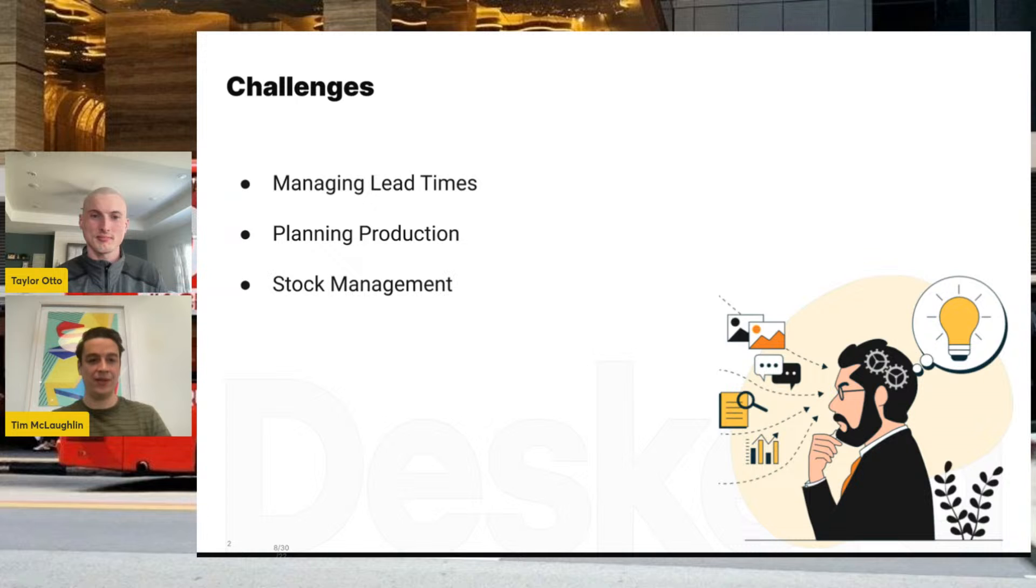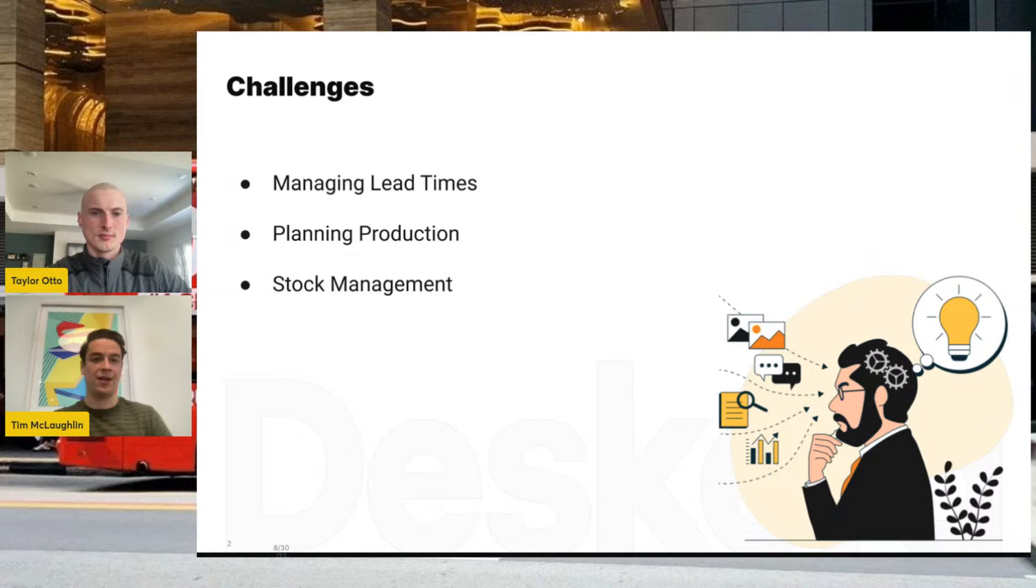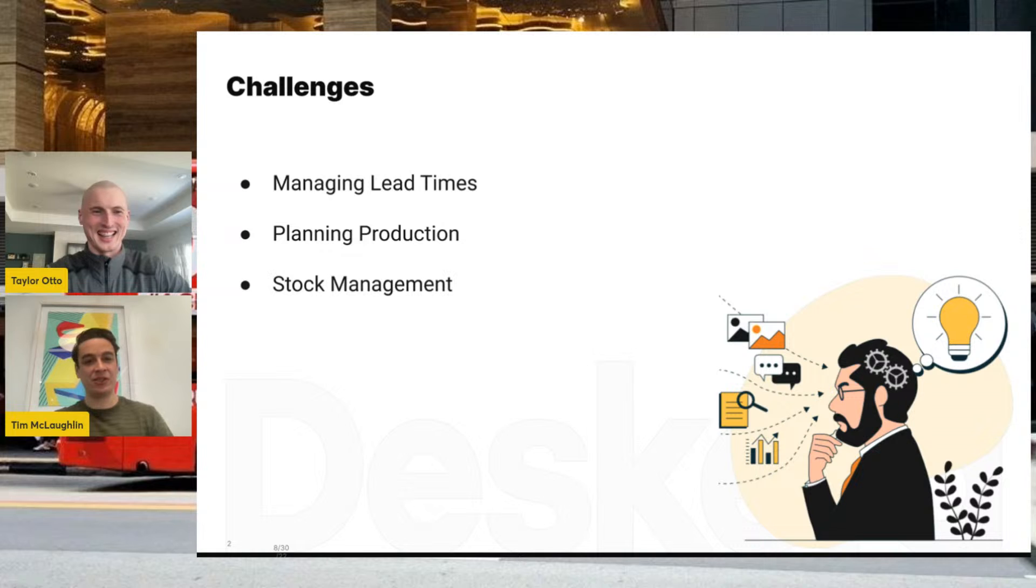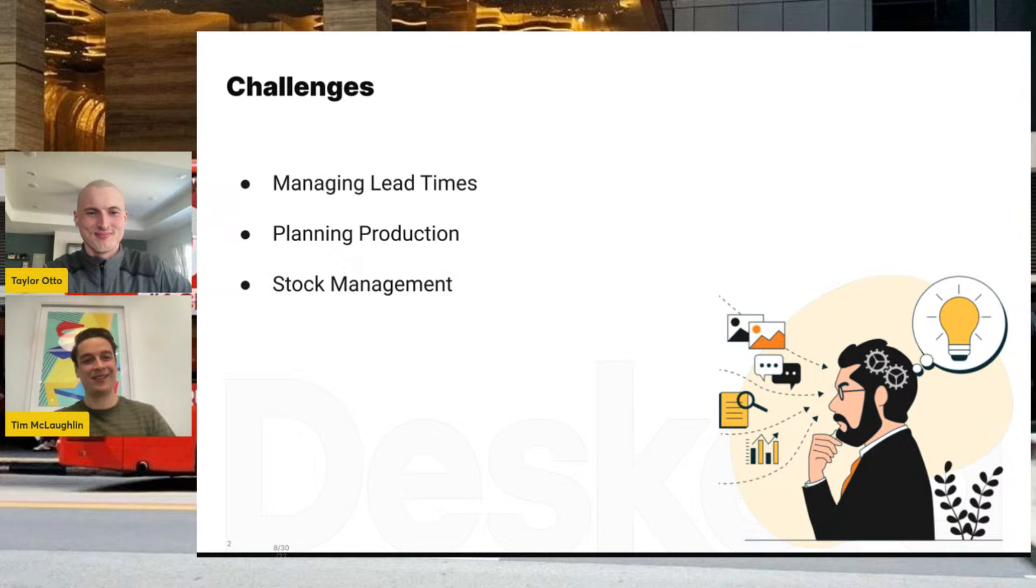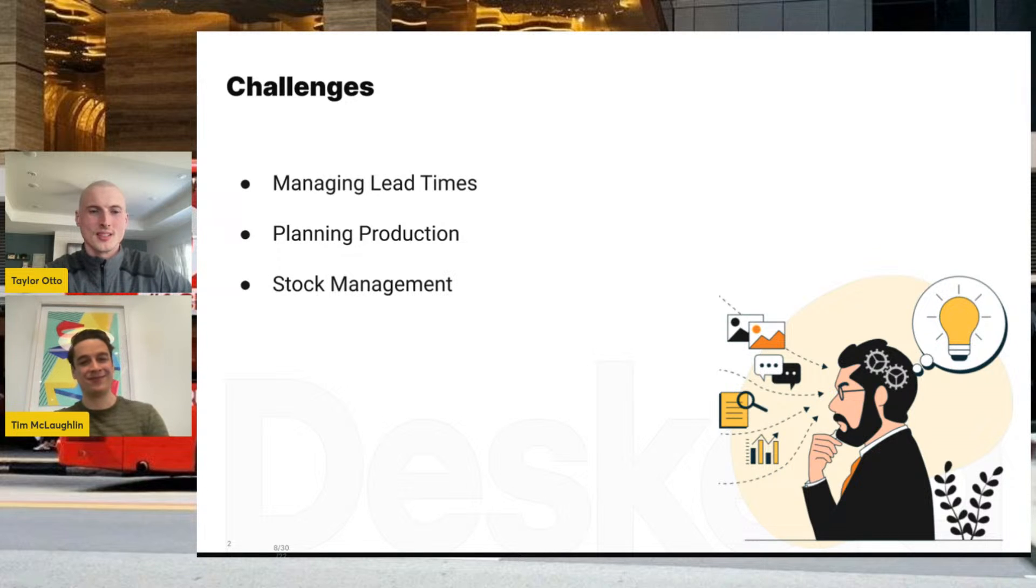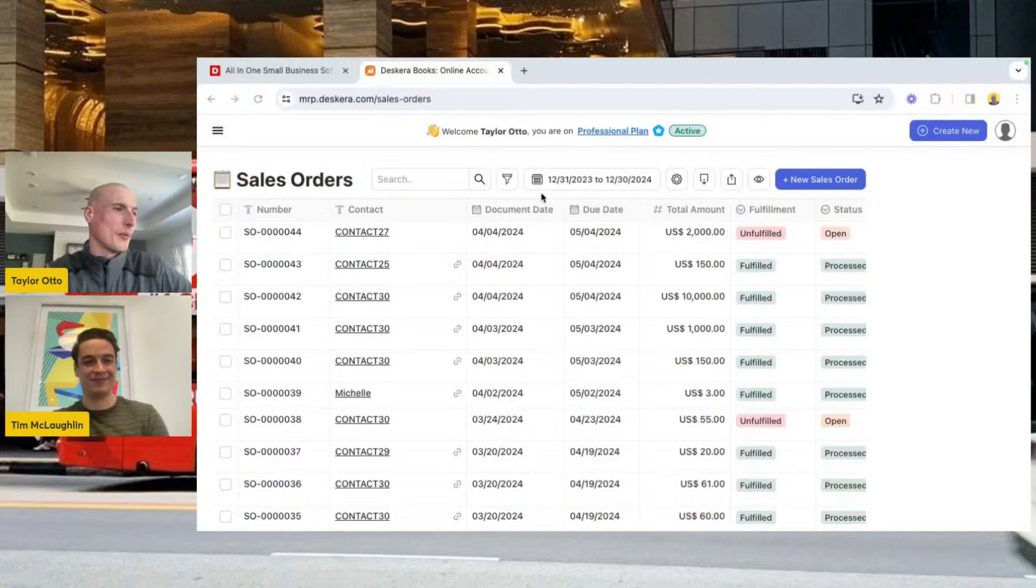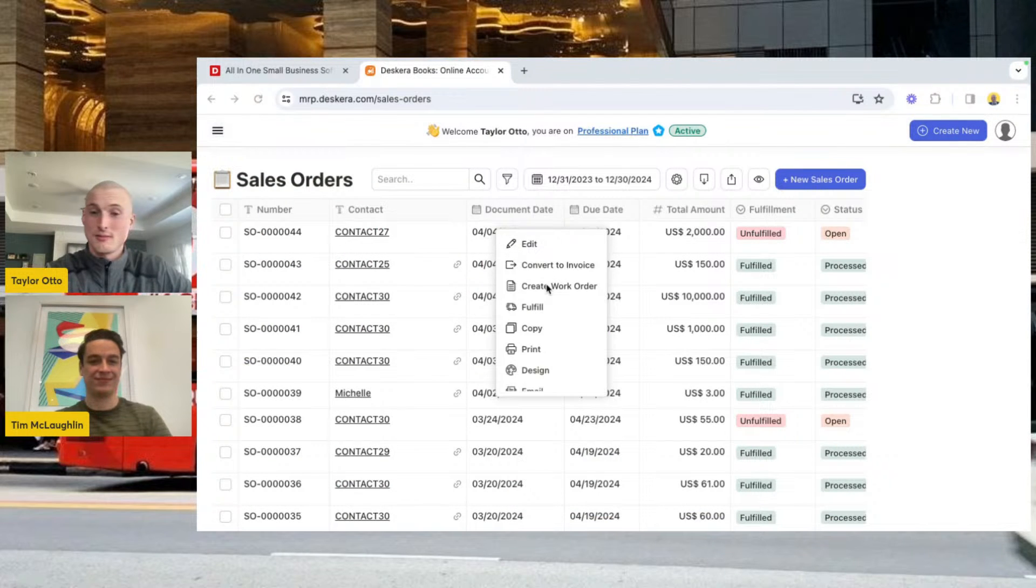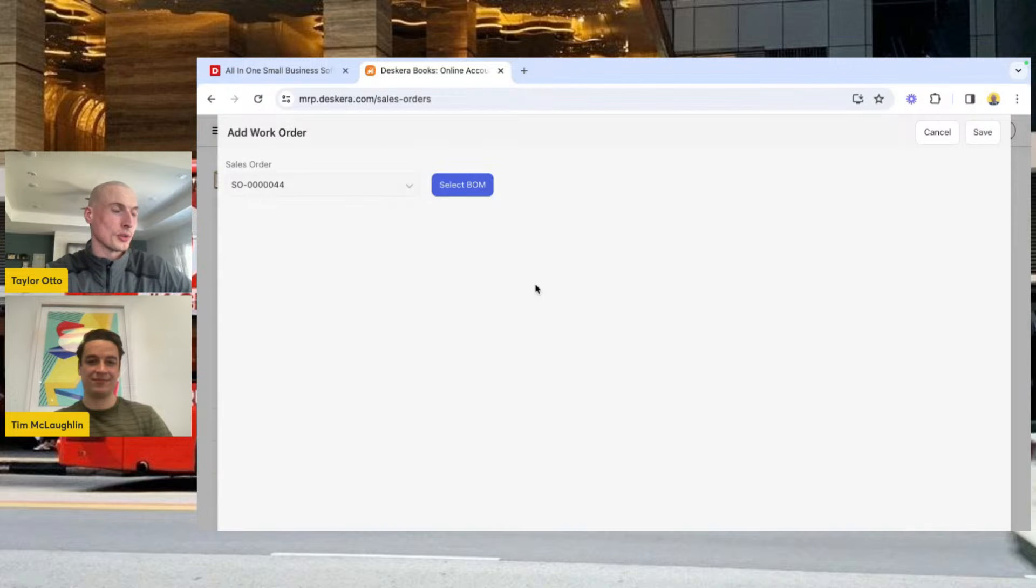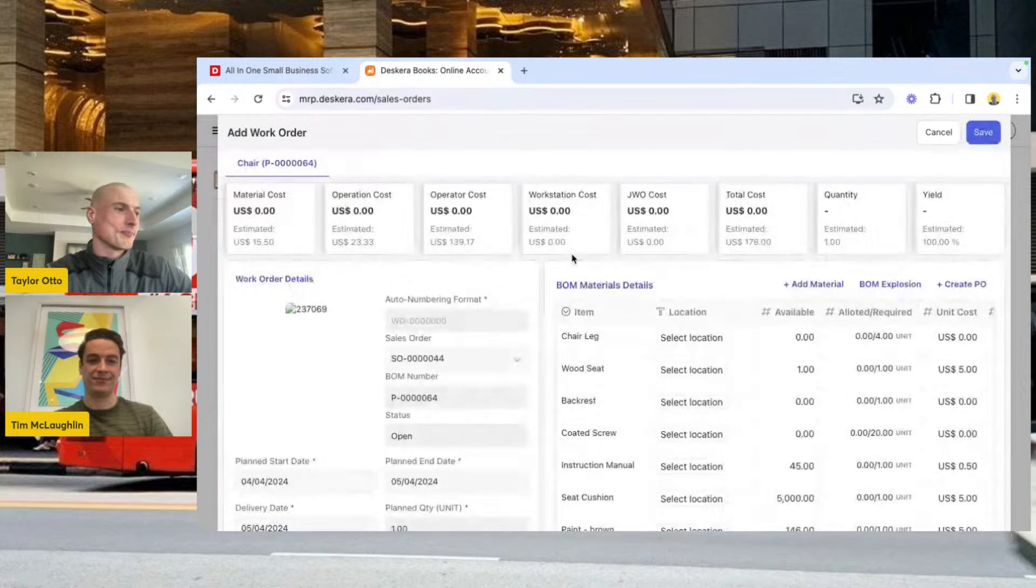Absolutely. I think we might as well go in and start showing what that process looks like. Today we're going to pretend we're selling furniture. We just sold a chair, just completed that sale to a customer. They let us know the specs of what they're looking for. We just got that sale done. What happens now, Taylor? We're going to jump right in. We've got our sales order here for a chair. I can create a work order right from this screen, super helpful.